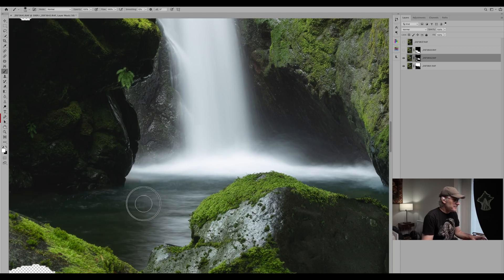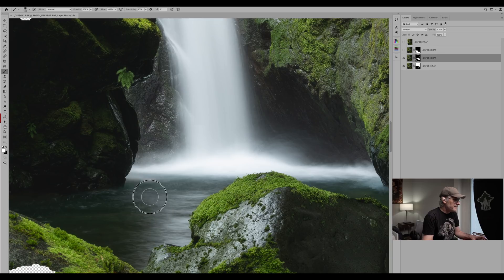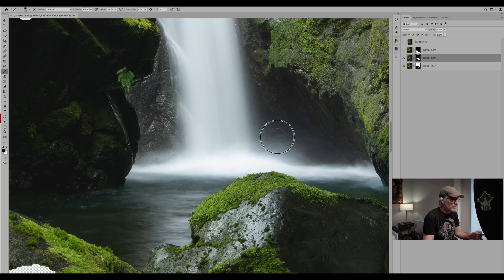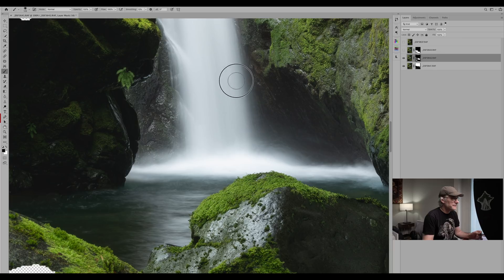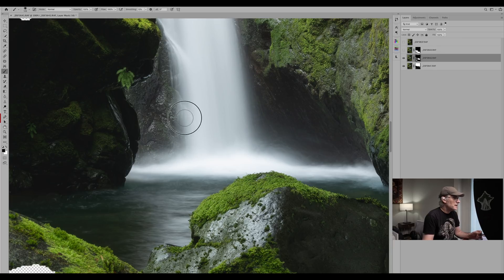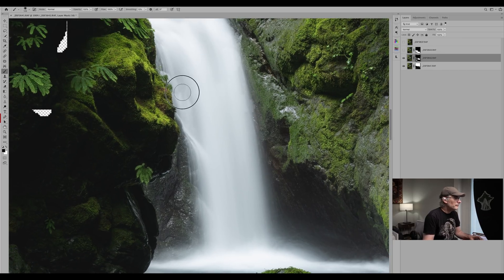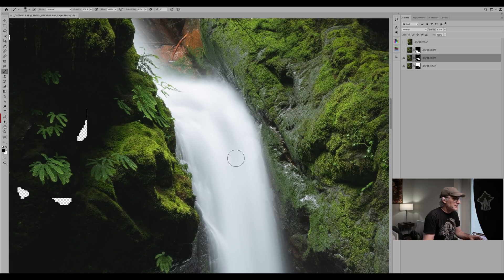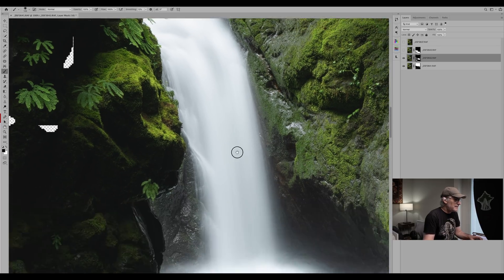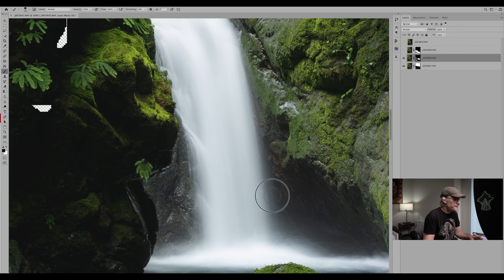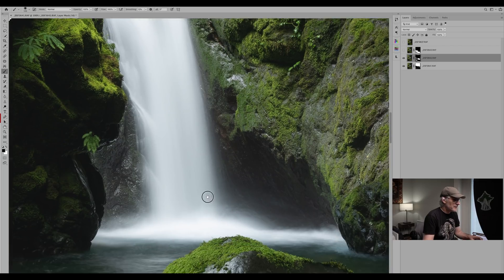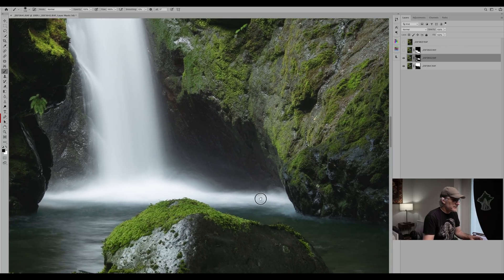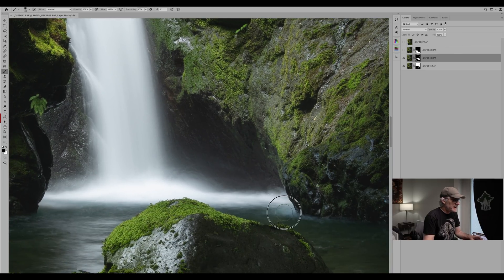So we did the same thing here. It's a bit of a pain but it does a really great job. Just remember black conceals, white reveals. And there's a little bit up there. There's a little bit down here.